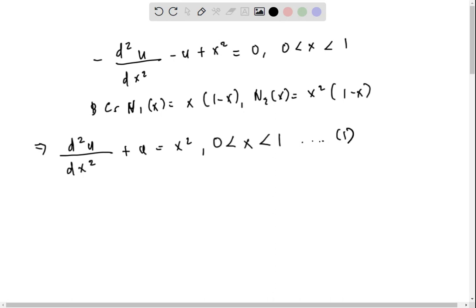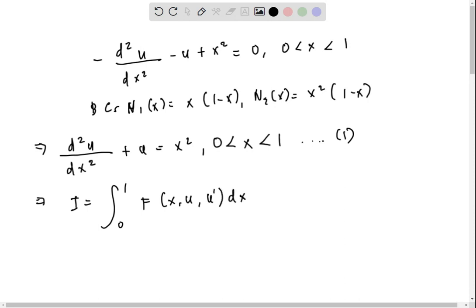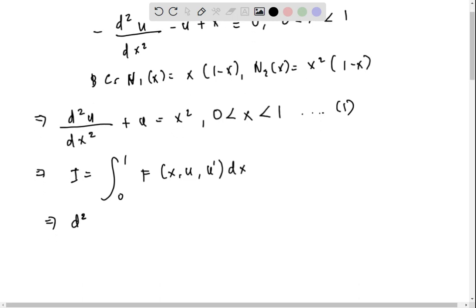The equation can be rewritten as d²u/dx² plus u equals x², for 0 < x < 1. This is our first equation. We construct f, which gives the Euler's equation of the functional. The functional is I = ∫₀¹ f(x, u, u') dx, and its Euler's equation yields d²u/dx² + u = x².